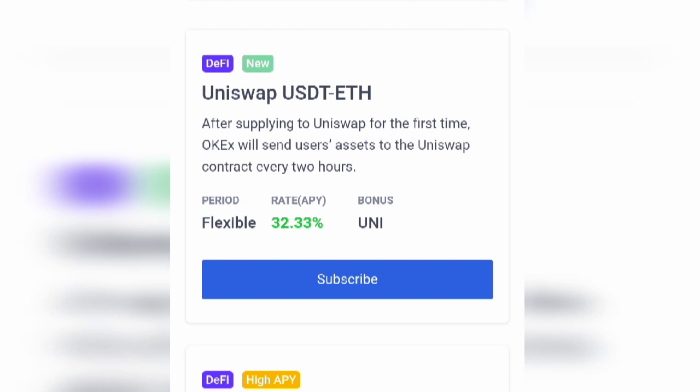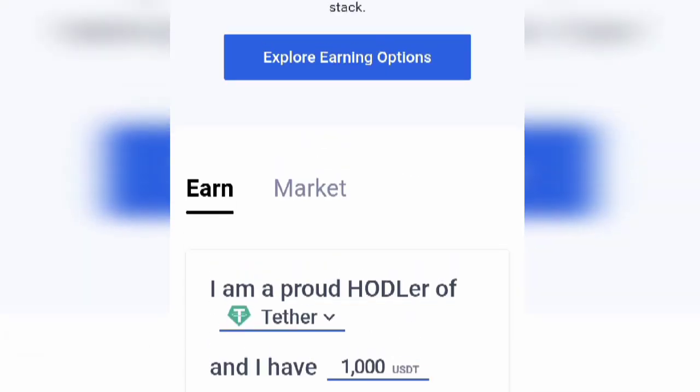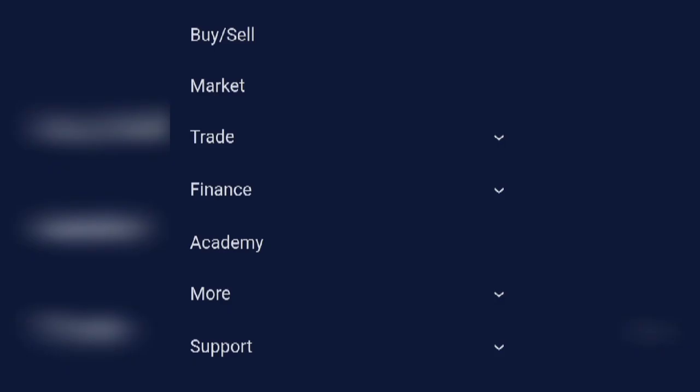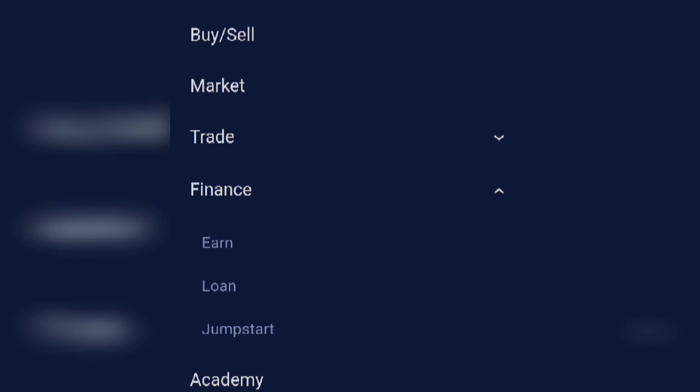Sign up with the link around this video. Sign up on OKEX and make sure you verify — do level 1 verification, which is very simple. The next step is to deposit and fund your wallet with USDT and ETH, at least $50 worth of USDT and equivalent ETH. When you do that, go to the OKEX website, OKEX.com, go to the tab, then go to Finance and then to Earn.